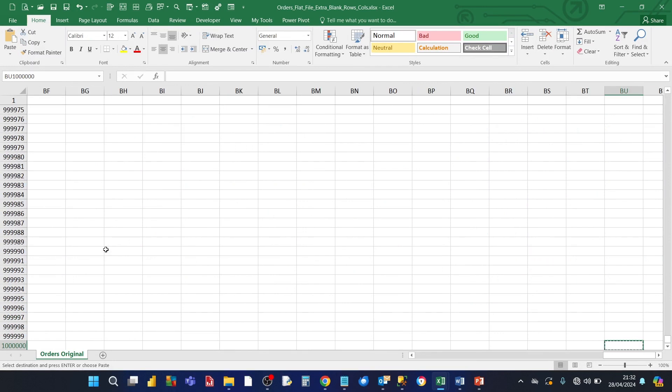When you press control end, Excel thinks that the last data row is row a million. And the last column is BU. So all these additional rows and columns are unnecessarily contributing to the file size. So what we need to do is we need to delete it.